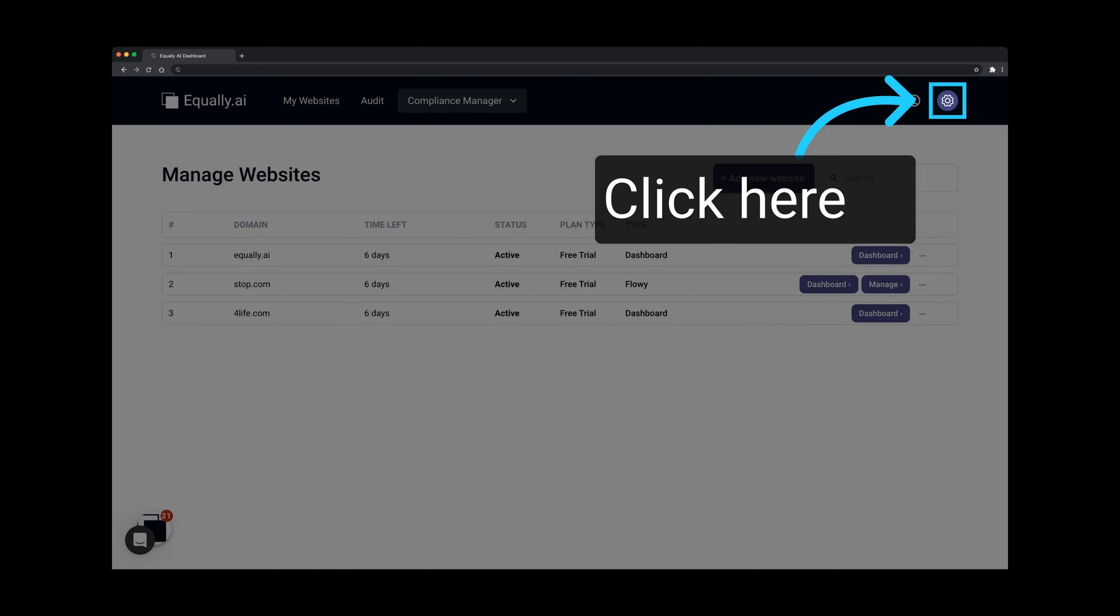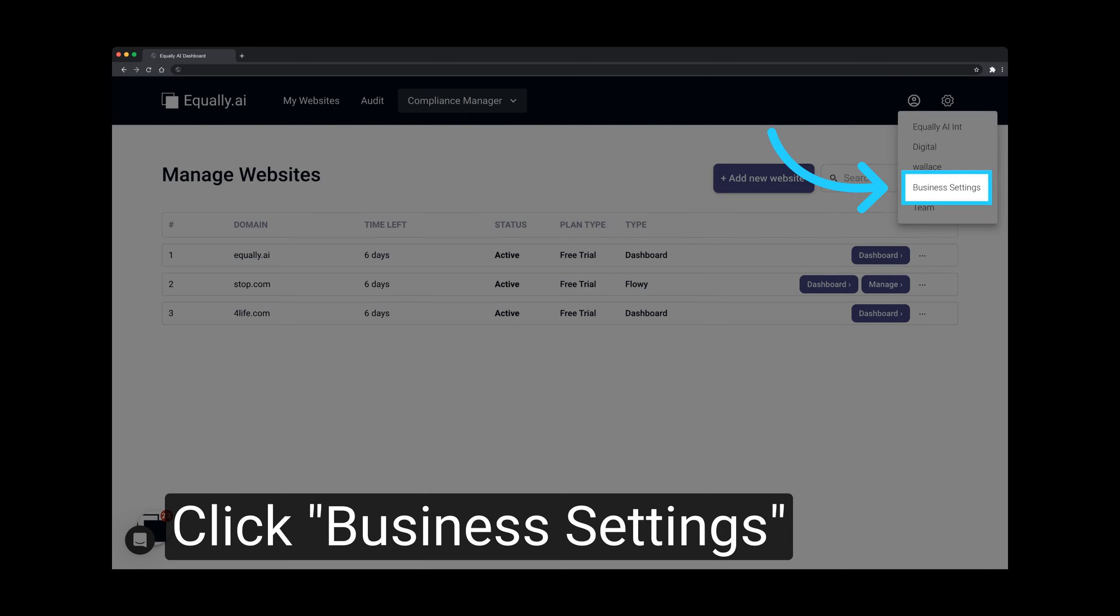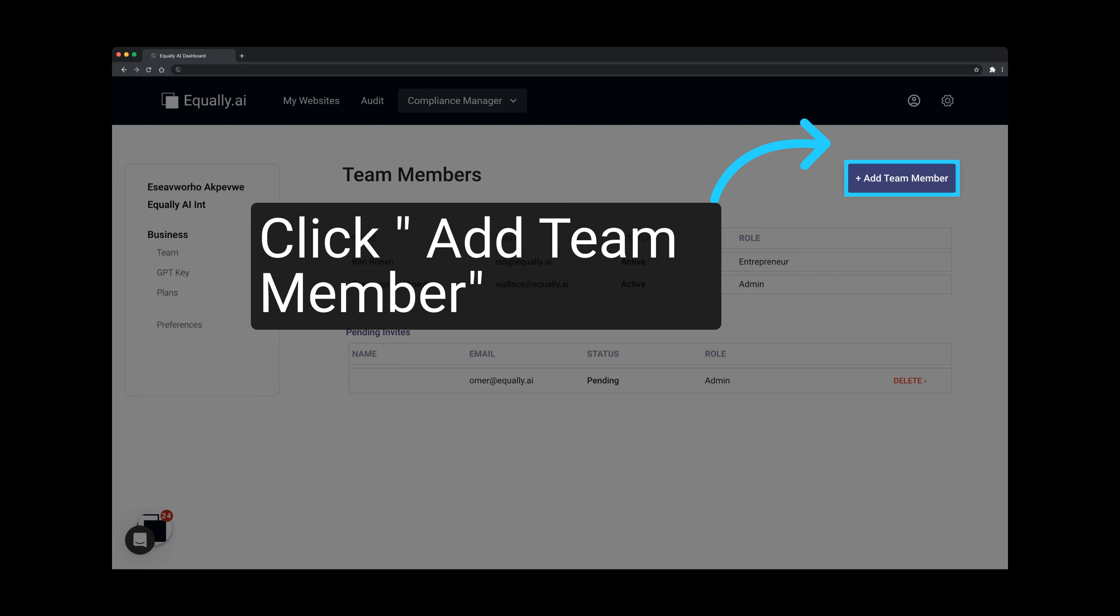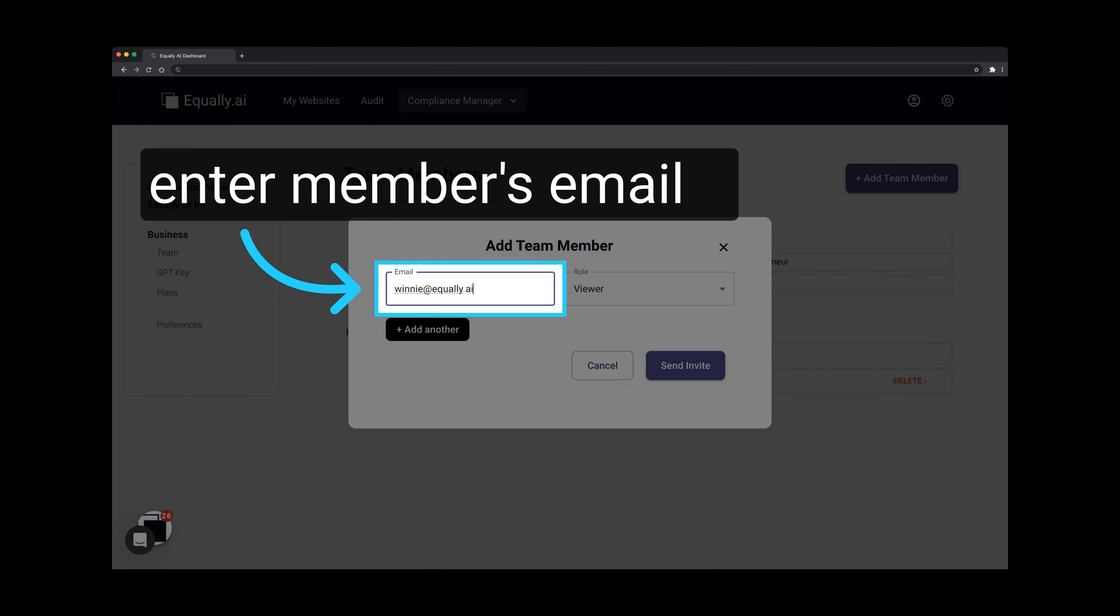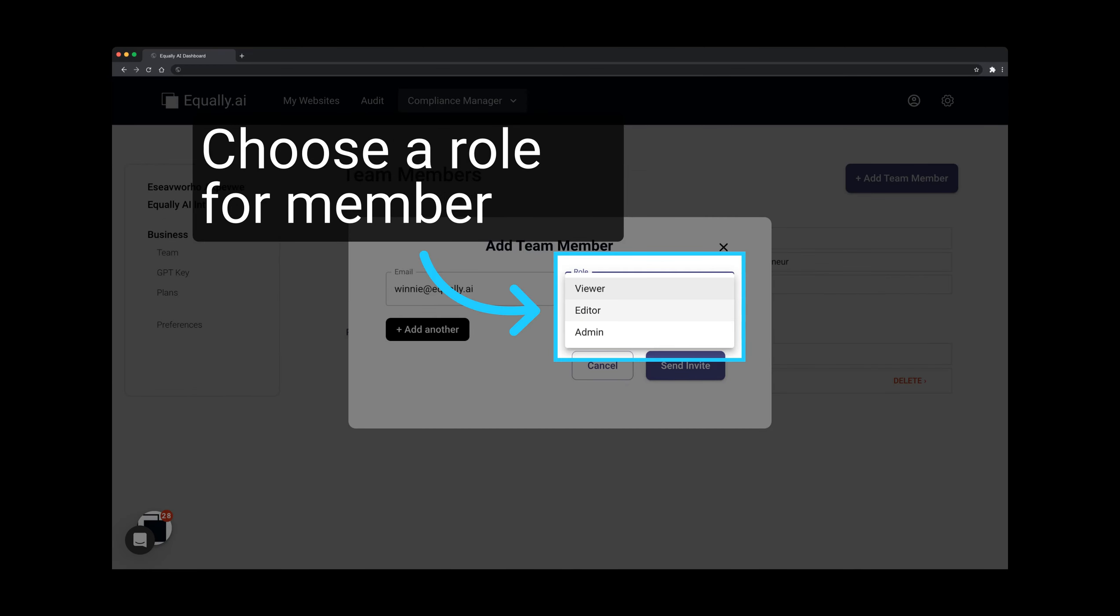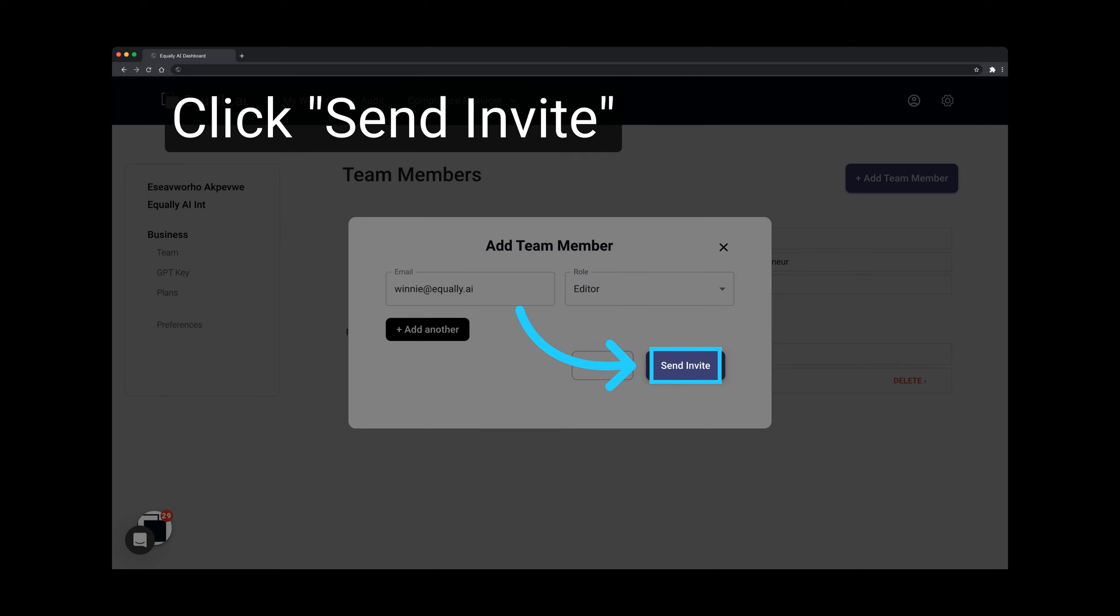Click on the Settings icon. From there, select Business Settings. Choose Add Team Member. Enter the member's email. Assign them a role, and then send them the invite.